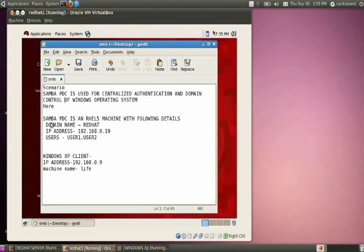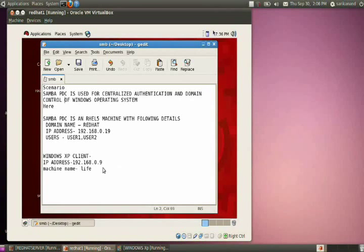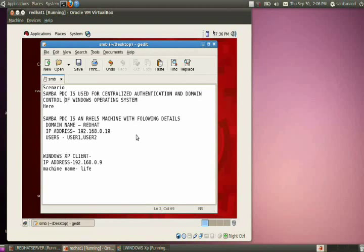Consider the scenario explained here. I am using an RHL5 machine configured as a Samba PDC. The domain name is Red Hat, the IP address is 0.19, and these are the users that should be able to log in from the domain. The client system is Windows XP with IP address 0.9 and machine name 'Life'.